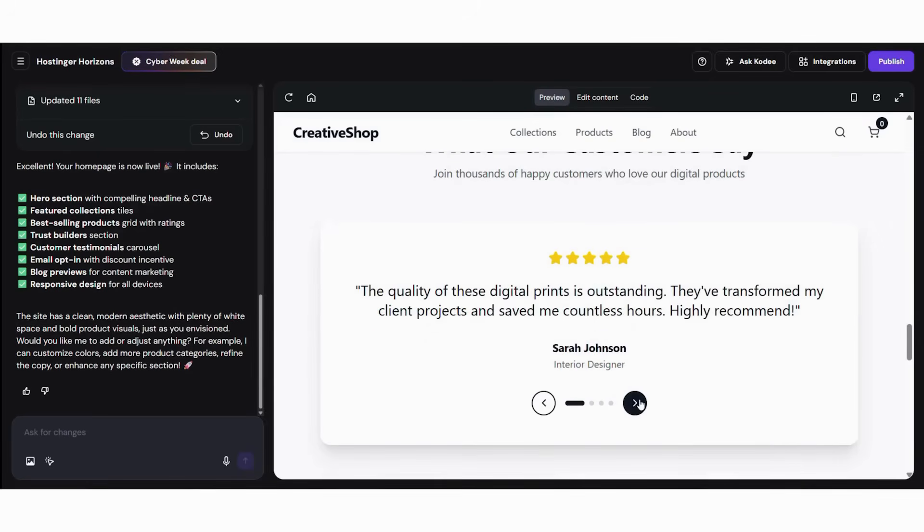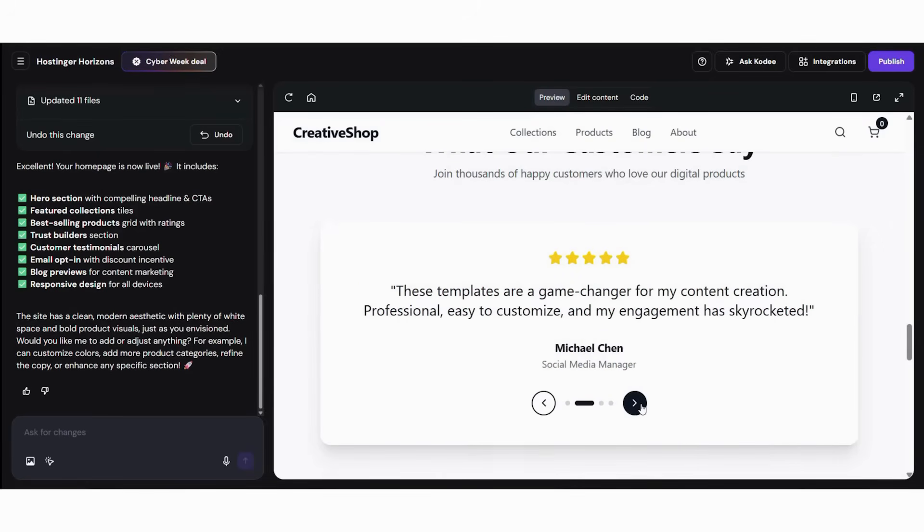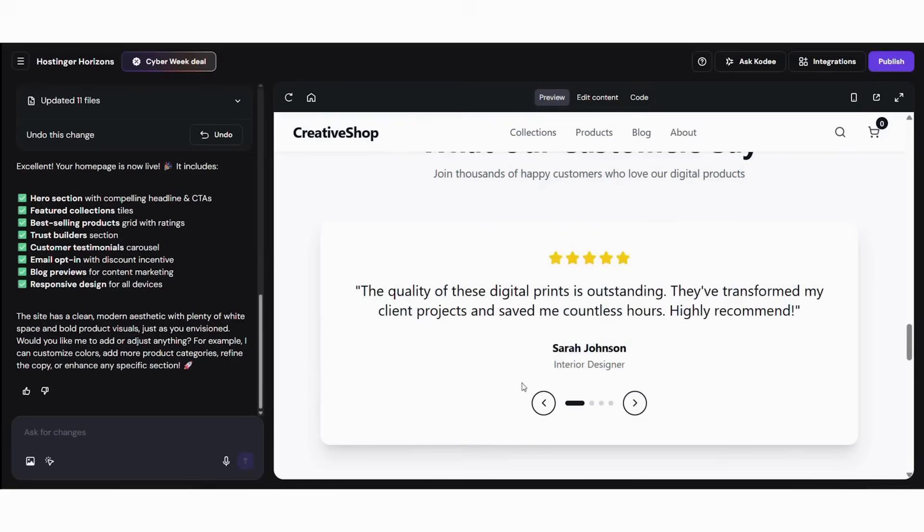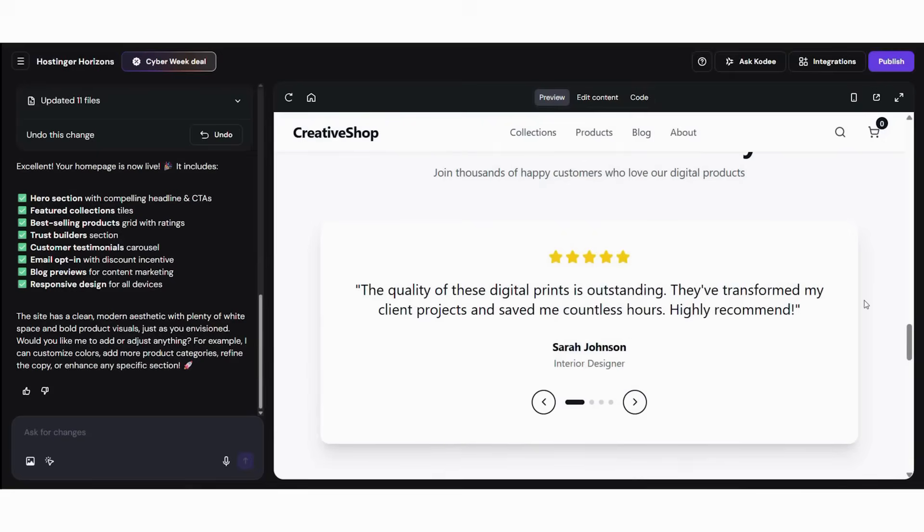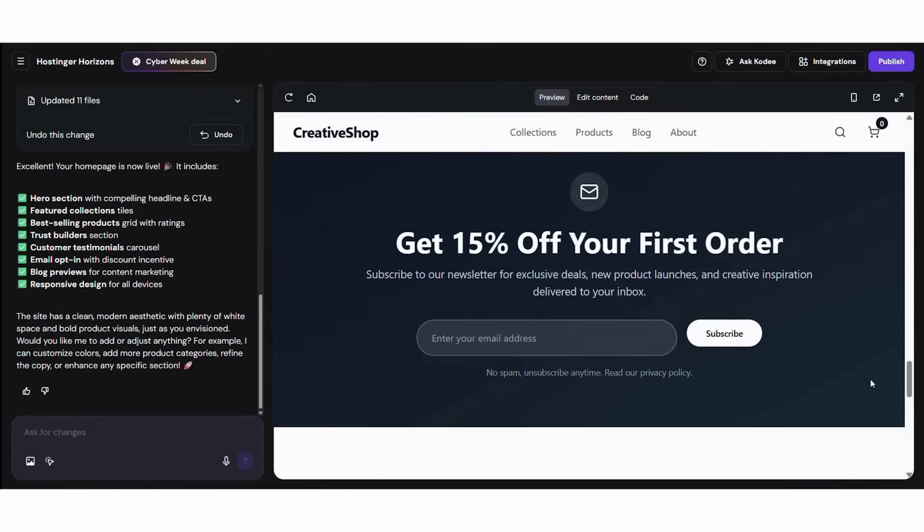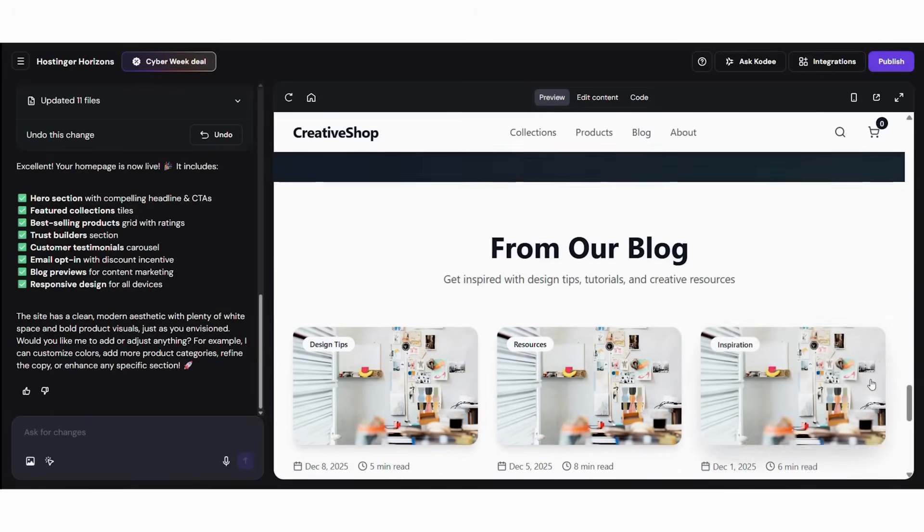Subsequently, it offers easy customization tools for colors, text, and visuals. Moreover, it includes built-in analytics and performance optimization. Finally, it provides one-click publishing so your website goes live instantly.